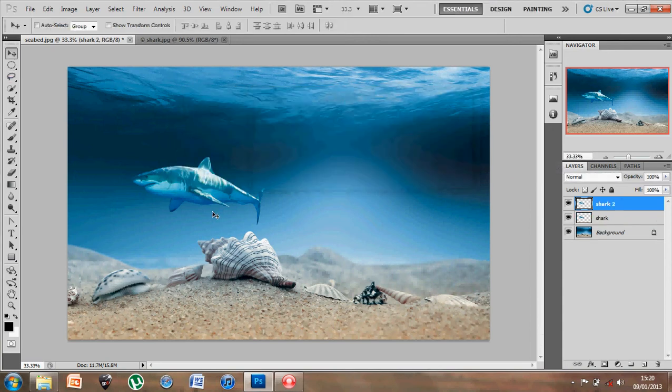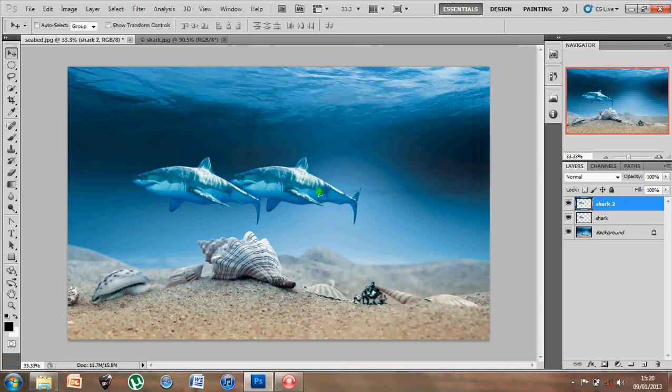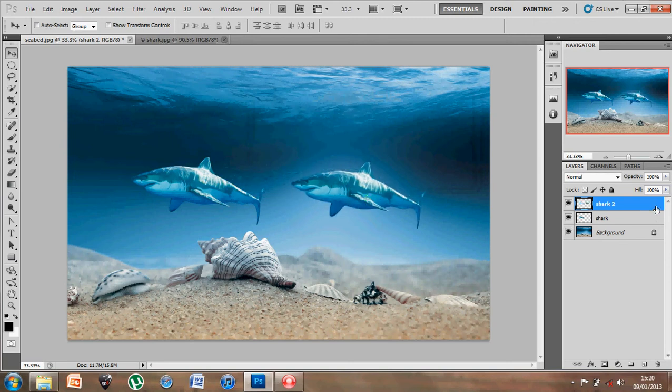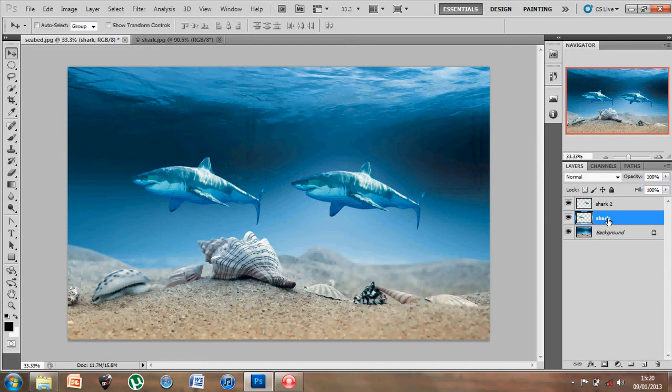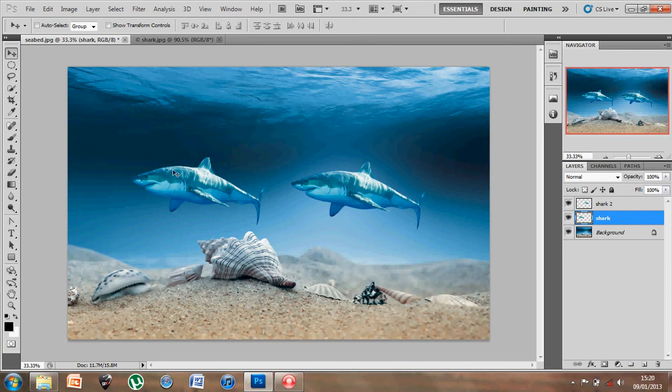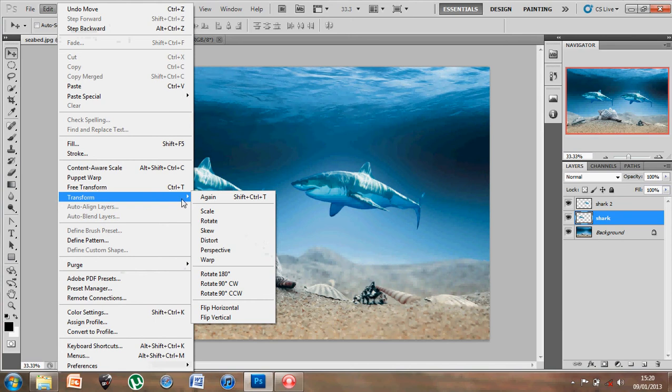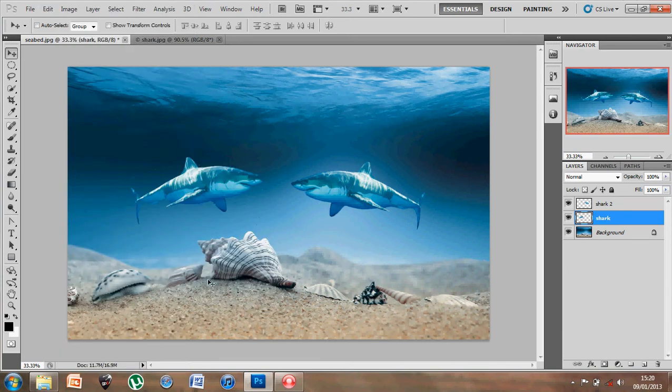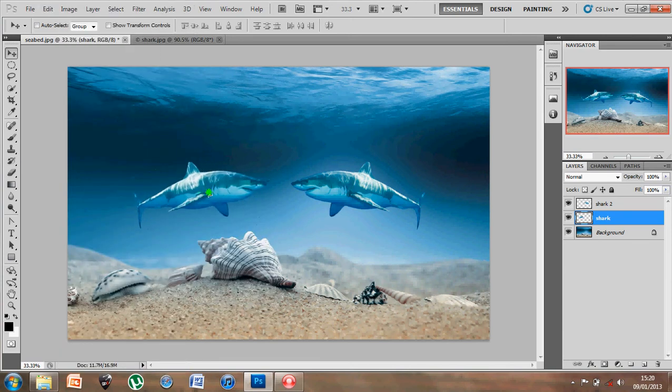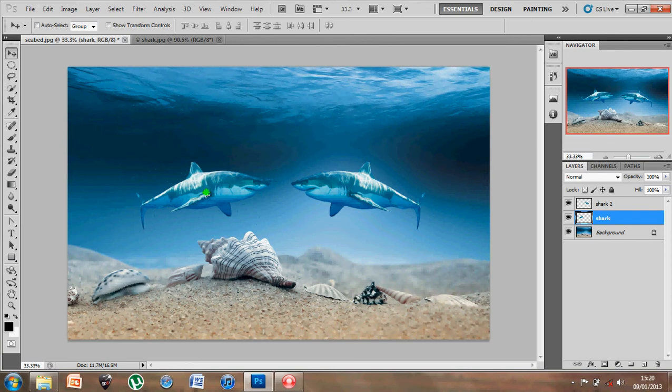Okay, using my move tool allows me to move the shark over. Now what I'm going to do is go back to shark number 1. Now this time I'm actually going to flip or mirror the position of the shark so it's facing the opposite direction. Now to do this, I'm going to go to edit, transform, and this time go to flip horizontal. Now they're facing each other.